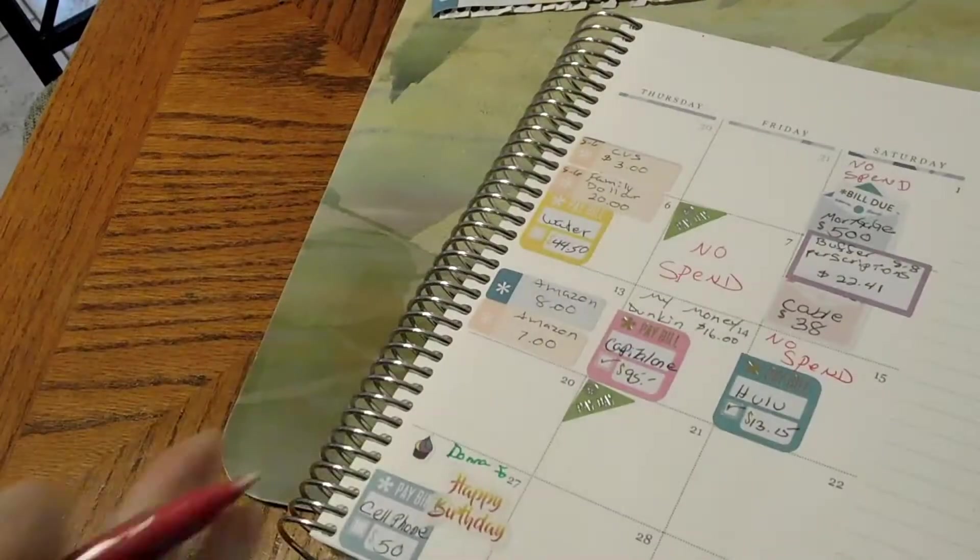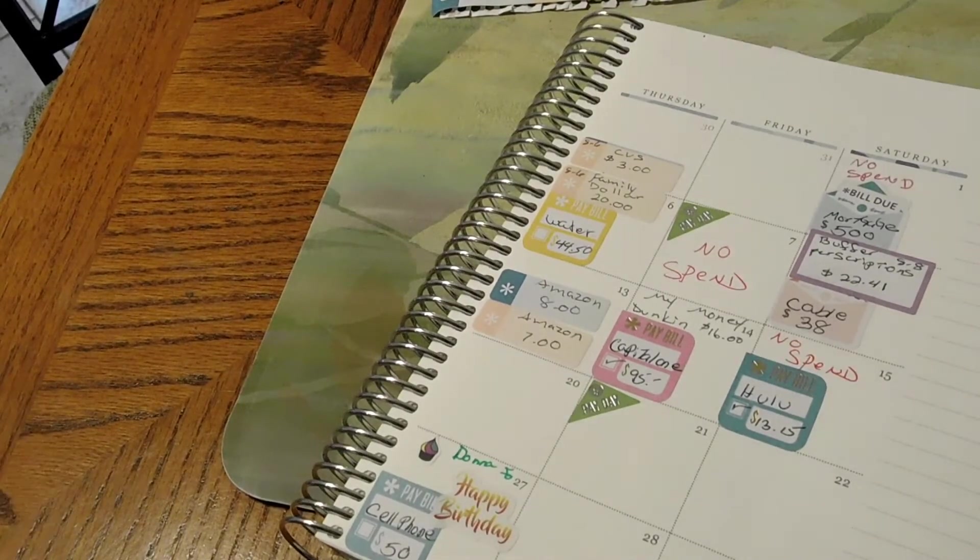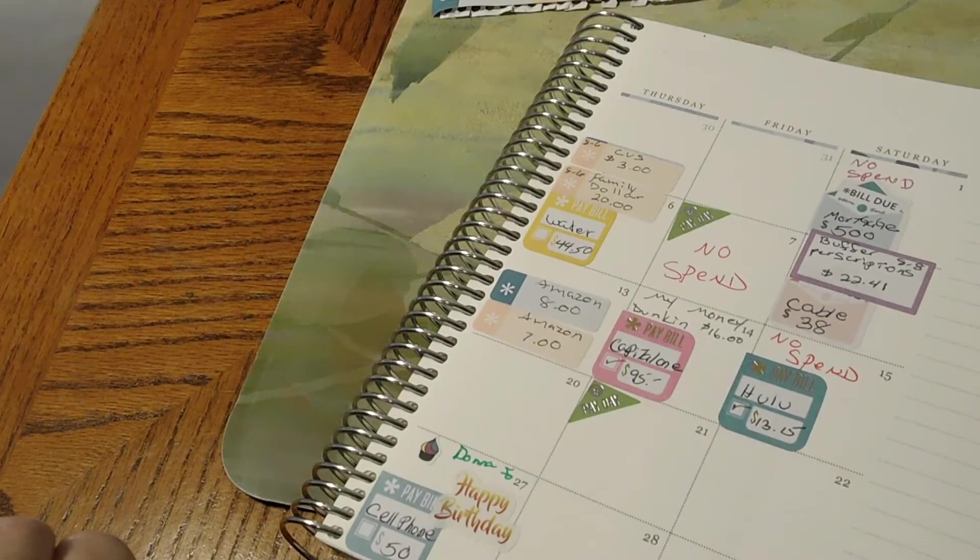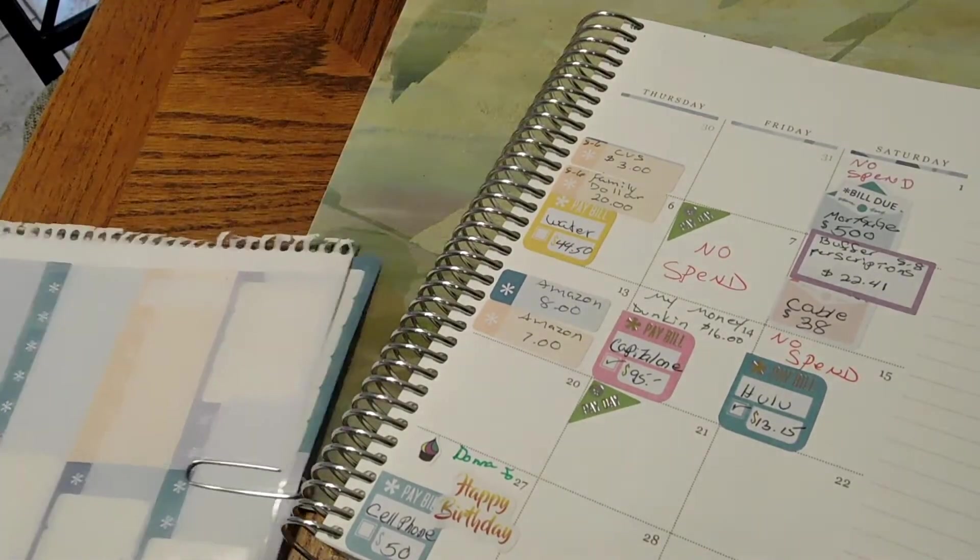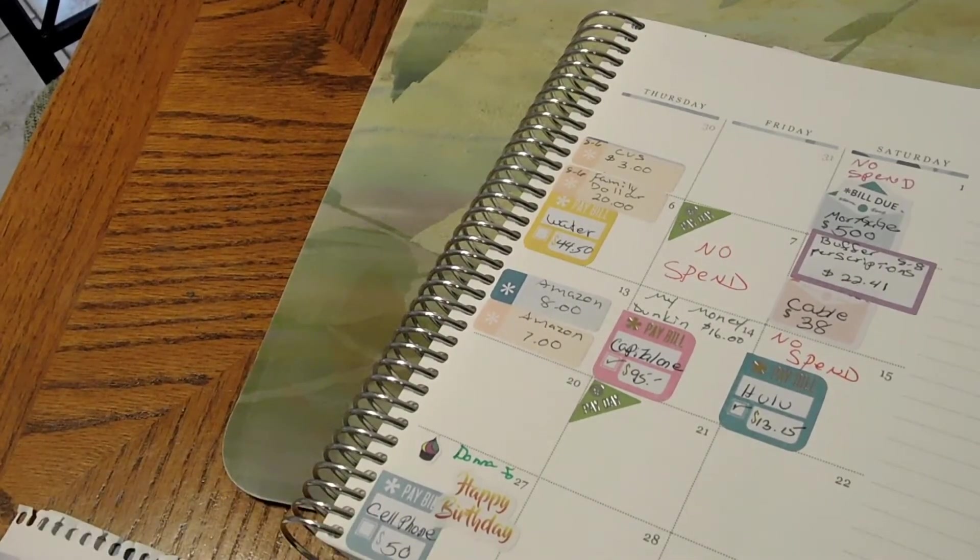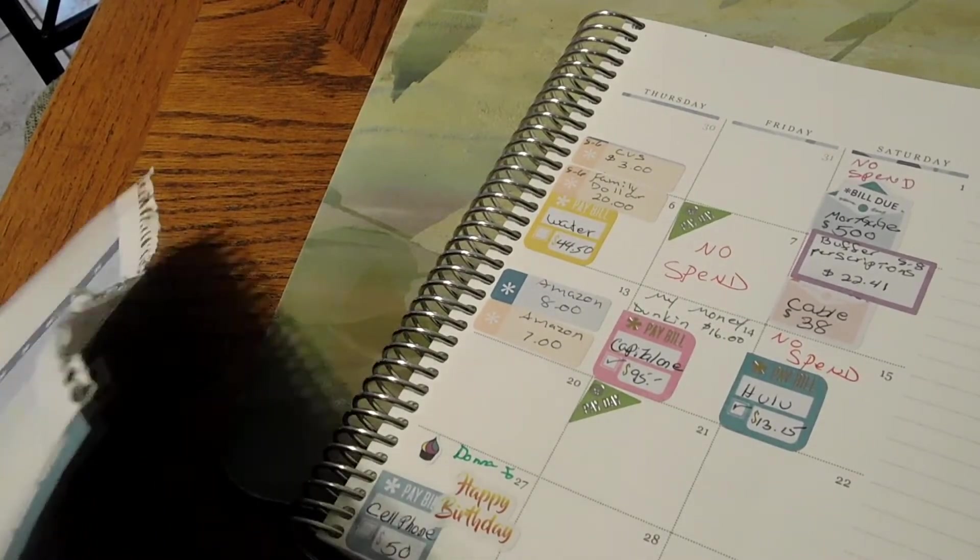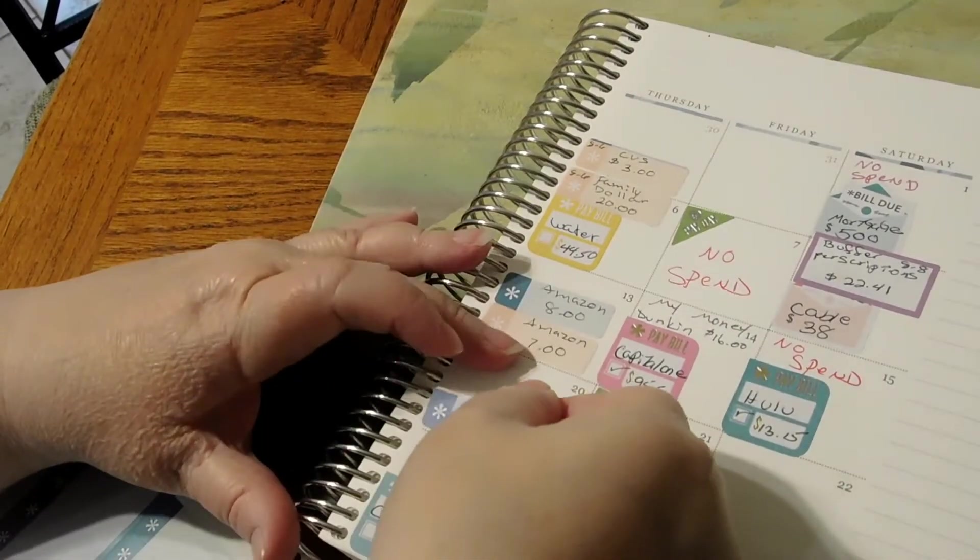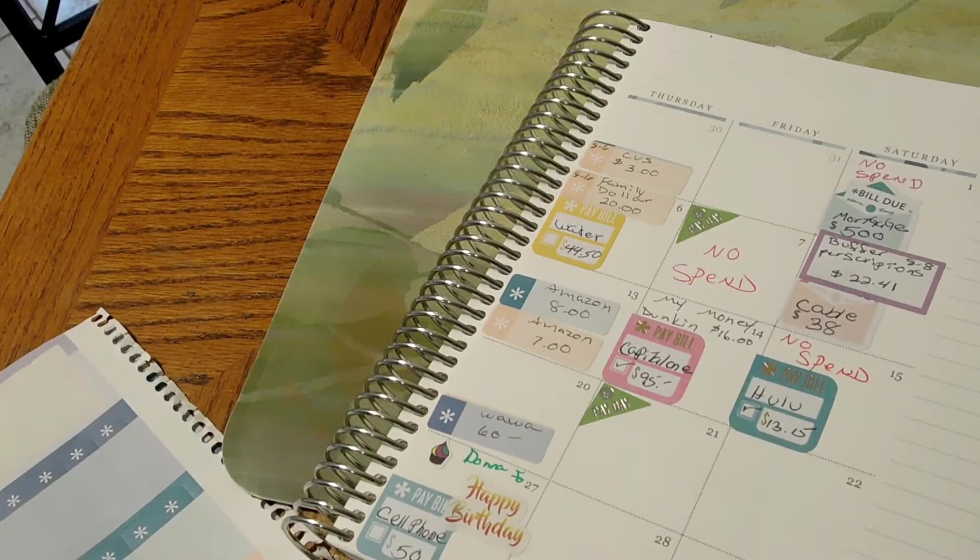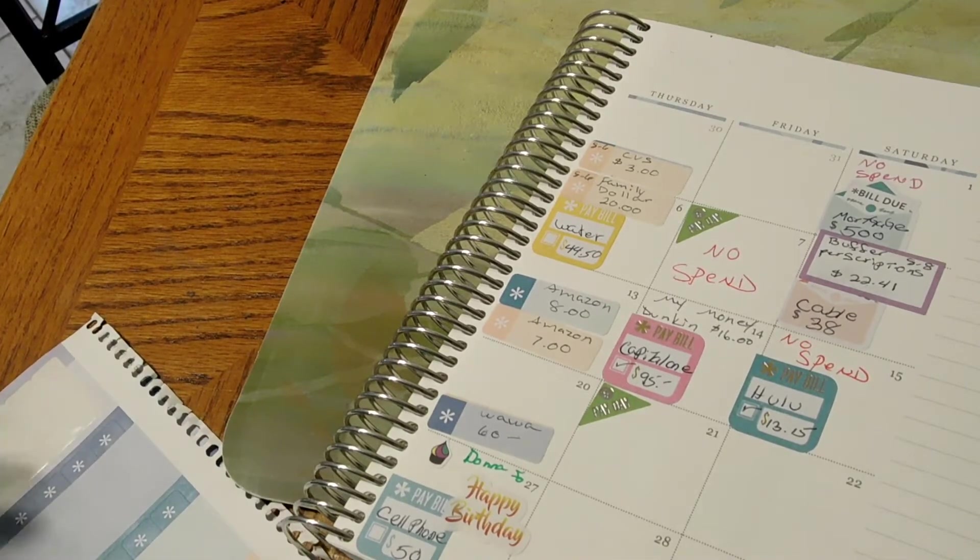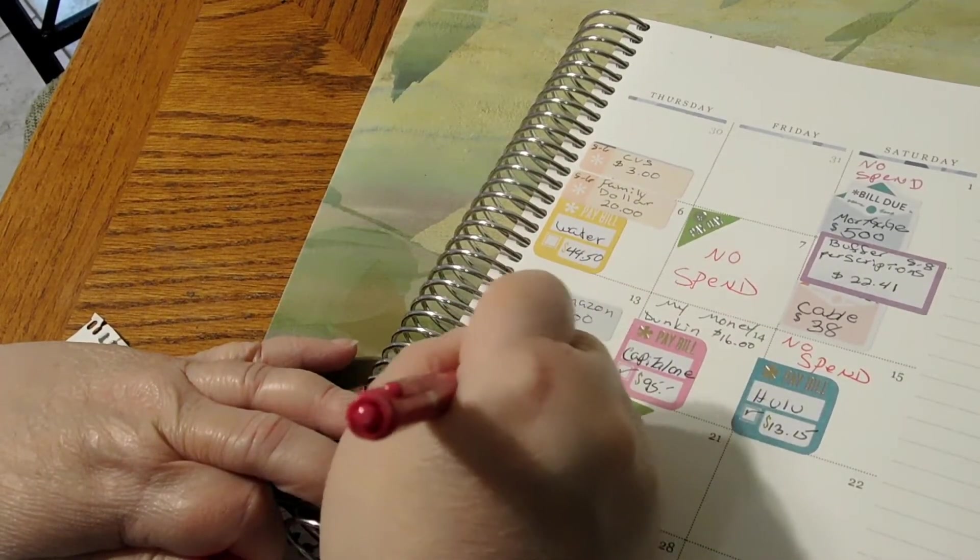The 20th - I gave my husband gas money. That was for Wawa, $60. And I do consider that a no-spend day because you need gas in order to go to work. That was for $60 and that was a no-spend.